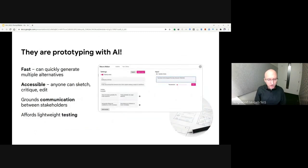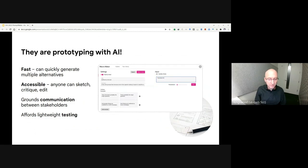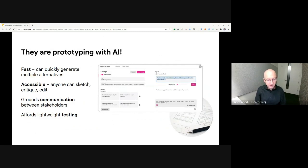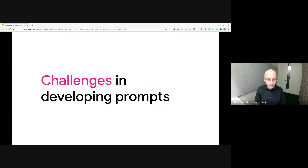Our interview suggests that PromptMaker and its prompts are supporting practices similar to sketching or prototyping, as found in other contexts. Similar to prototyping, prompt making is fast, it's accessible, it grounds communication, and it affords lightweight testing.